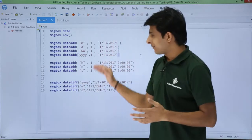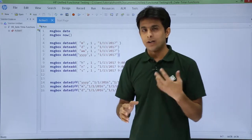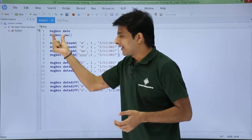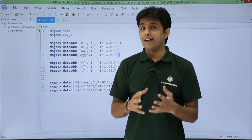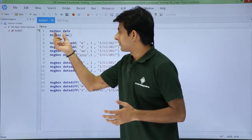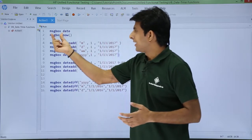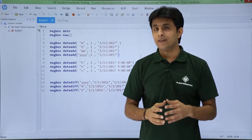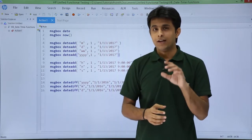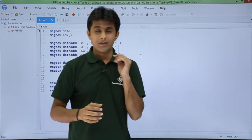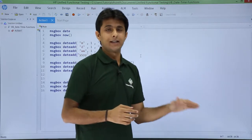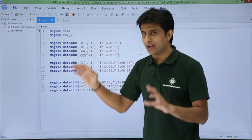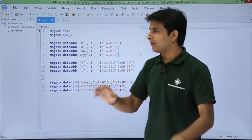I have written some code here and I have used message box everywhere so that I can directly show you what the functions do. So let us see the first one. I have written message box date. The date function will display today's date. How does it know today's date? This date is connected to your system date.